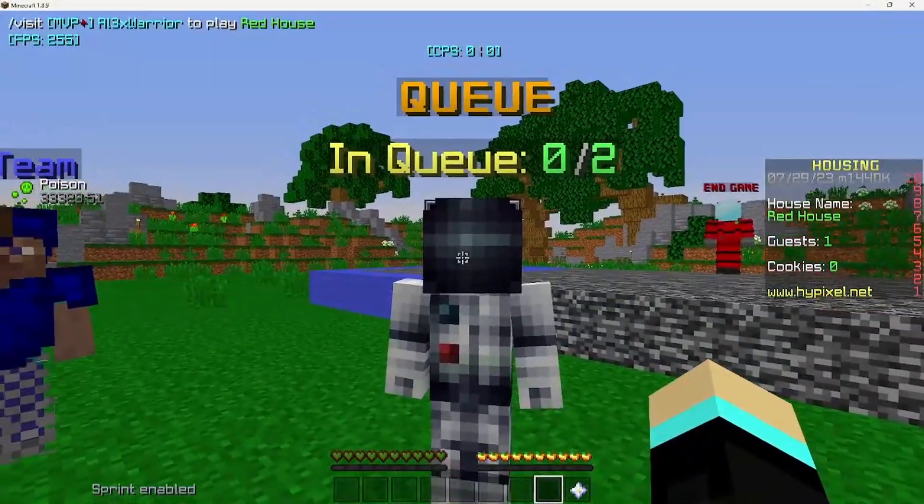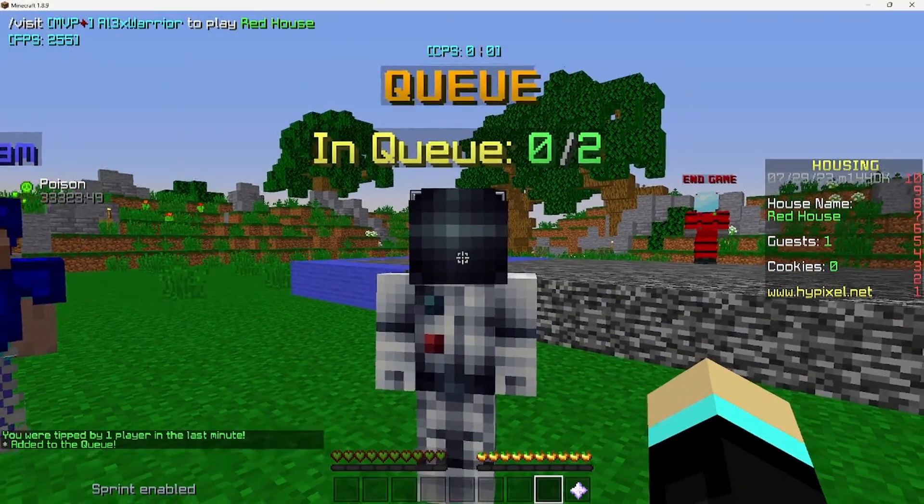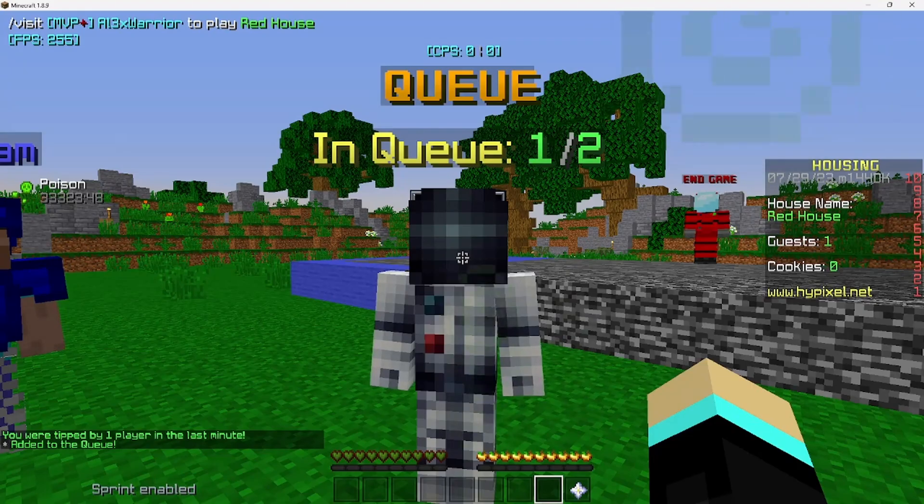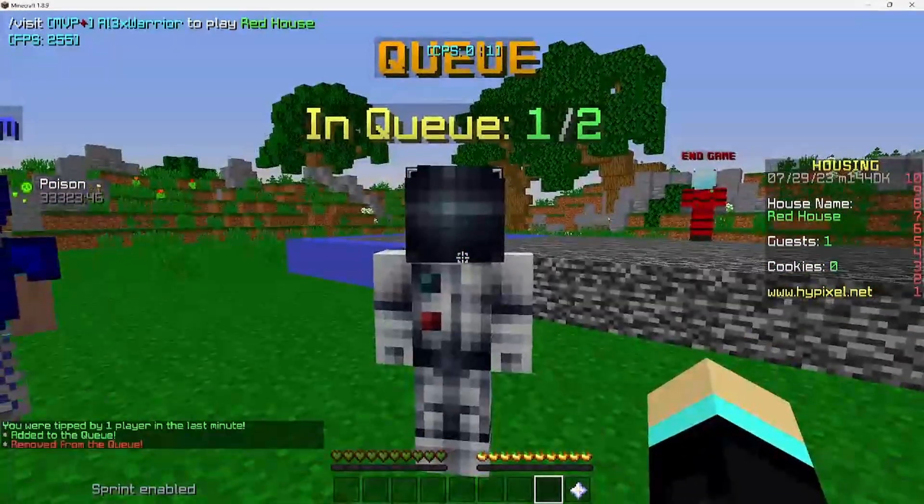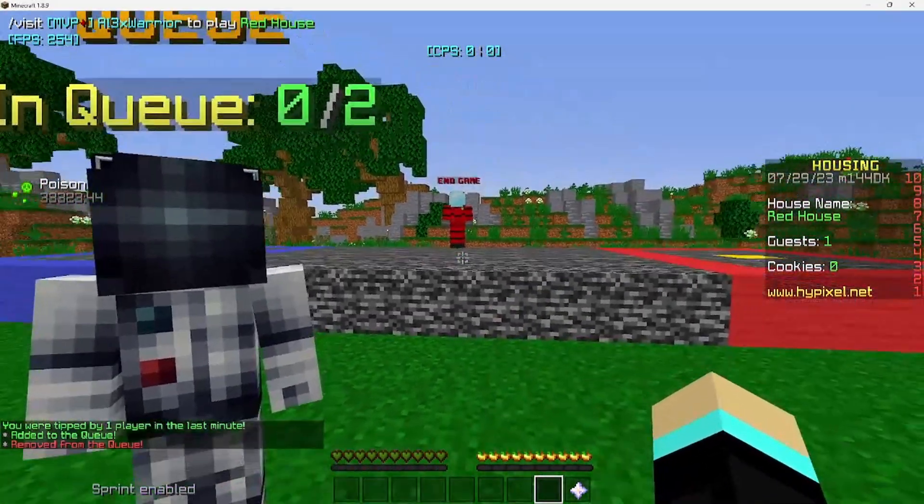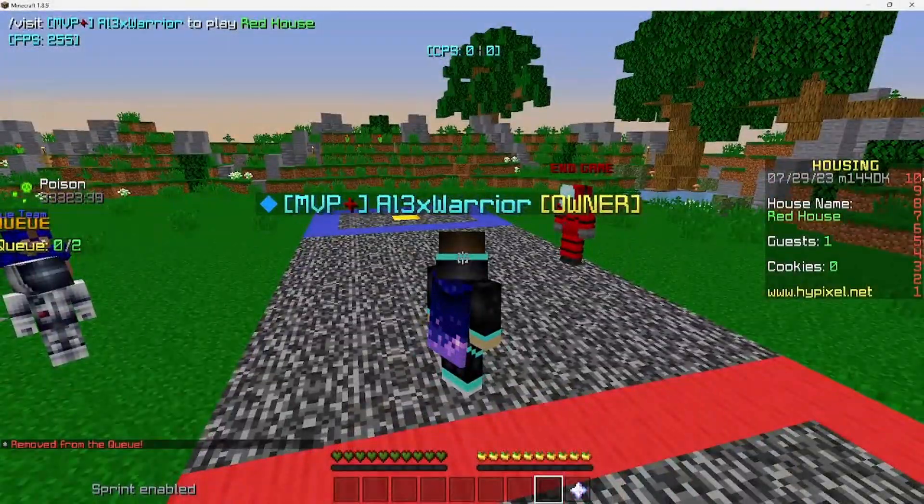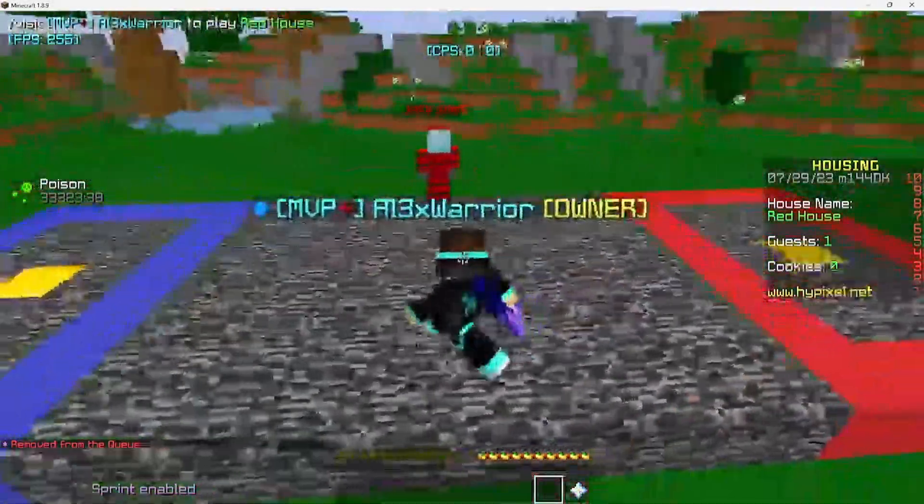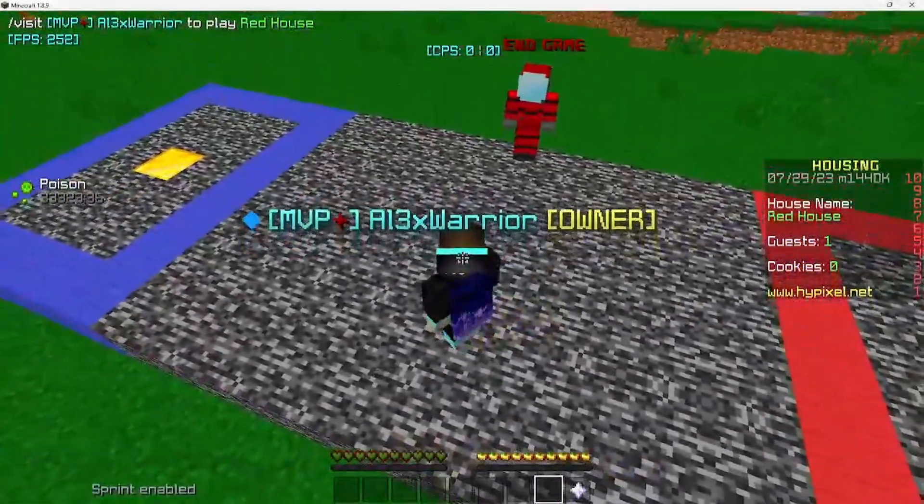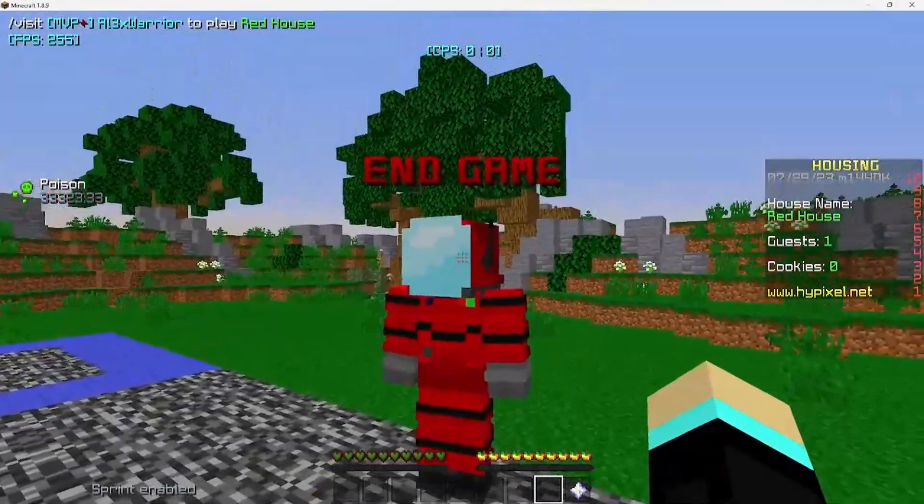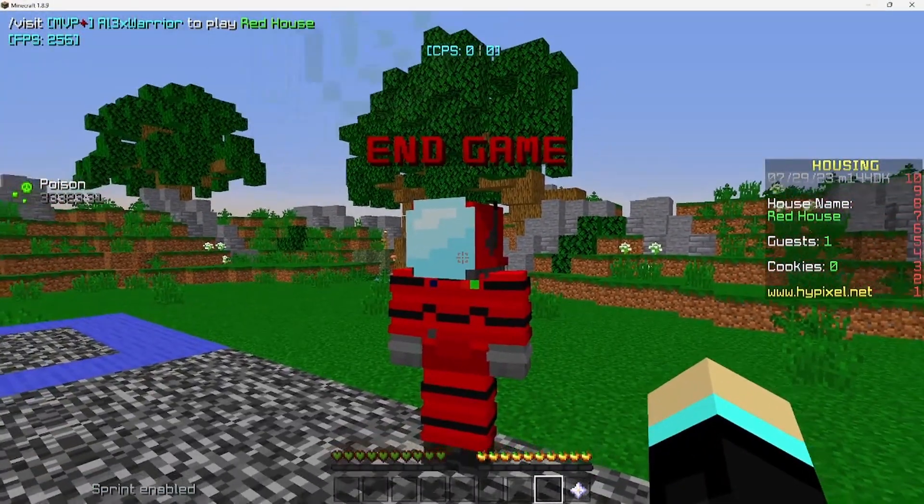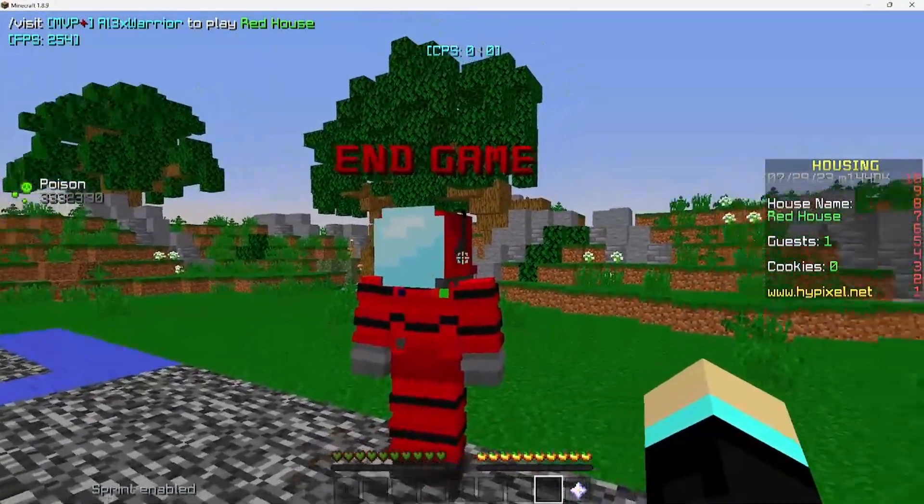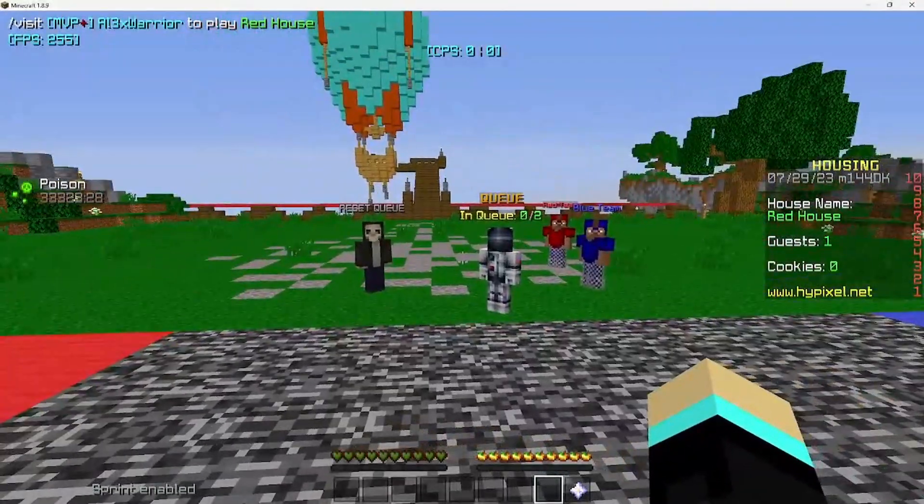Here's our main queue NPC, so if we click this, we can join the queue. It says added to the queue, and this will update, and then we can get removed from the queue as well. Now you can have a system like a timer, or first one to kill the other player, or maybe first one to capture a point will end the game. This does include a function to end the game and reset and teleport everyone back.